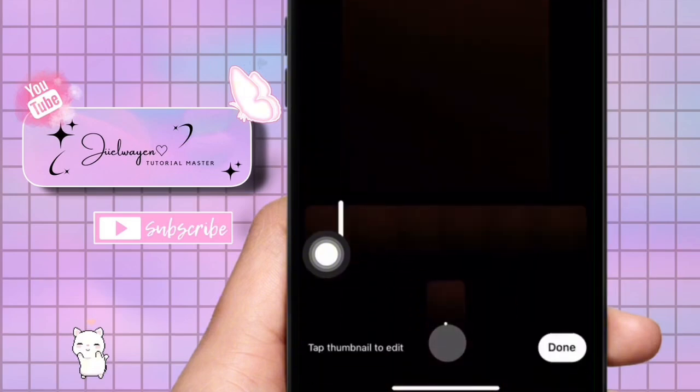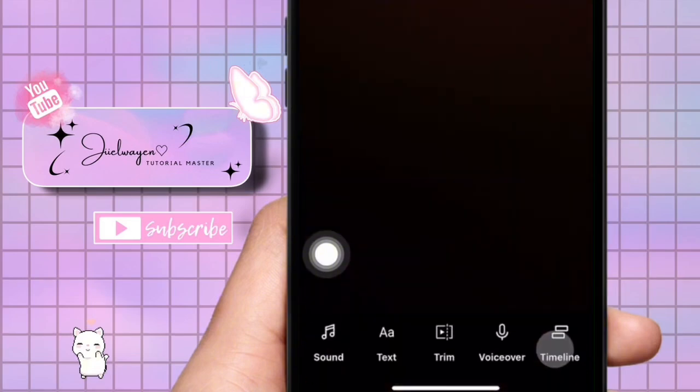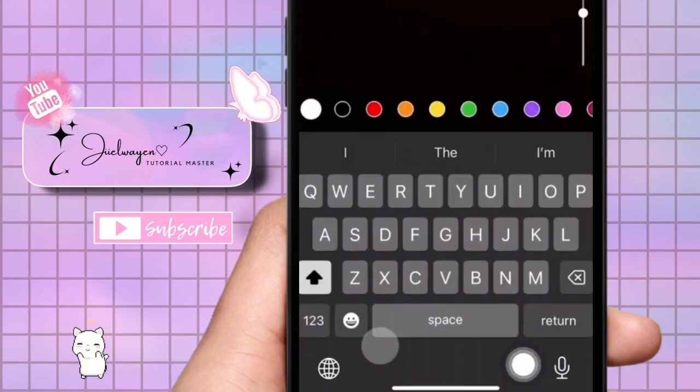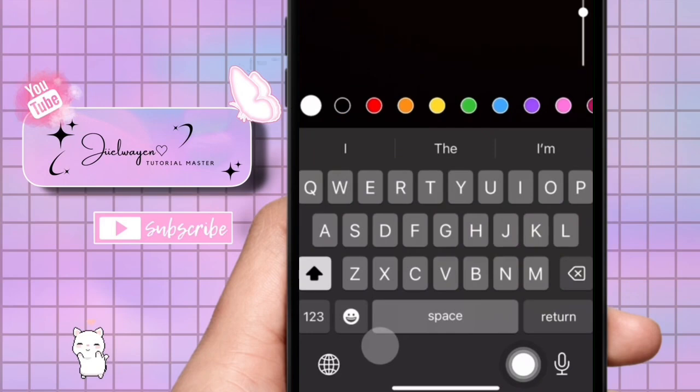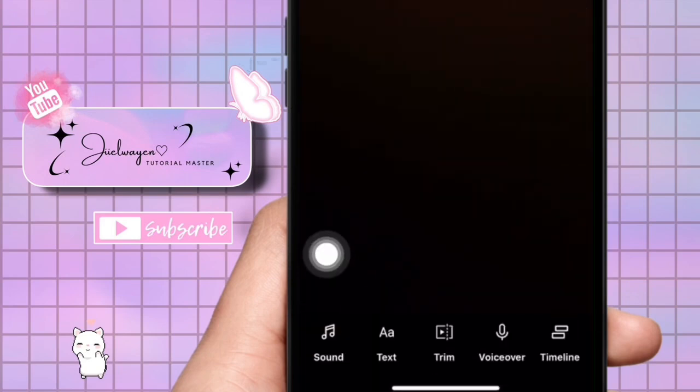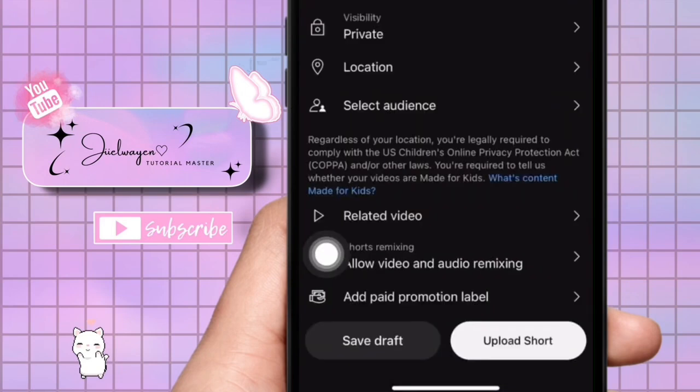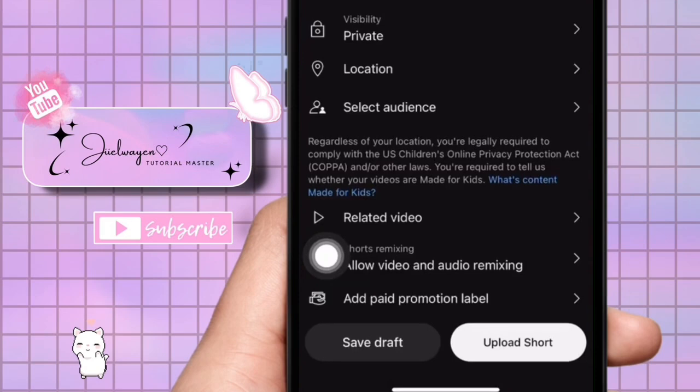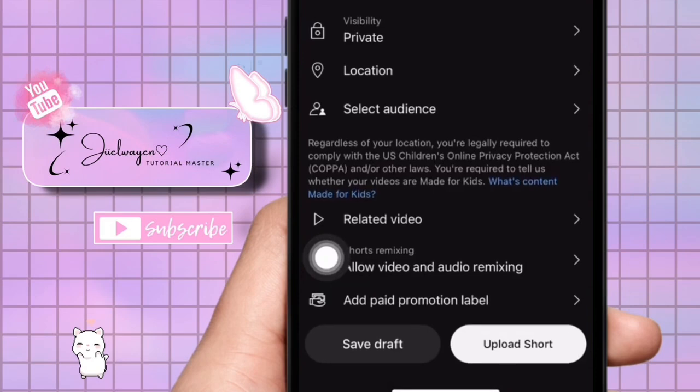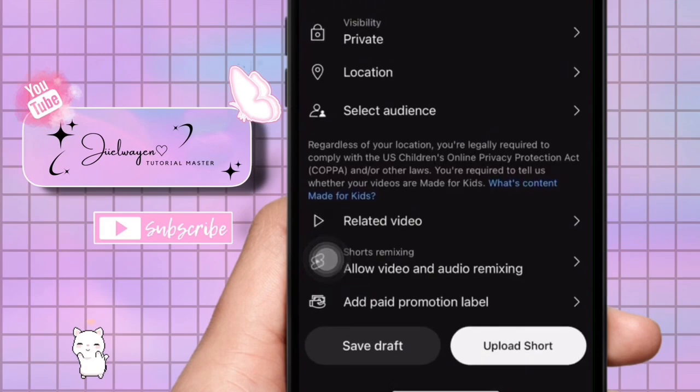Once you are satisfied with your edits, tap the next button to upload your completed Short video to YouTube and share it with the world. That is how to see YouTube Shorts drafts.